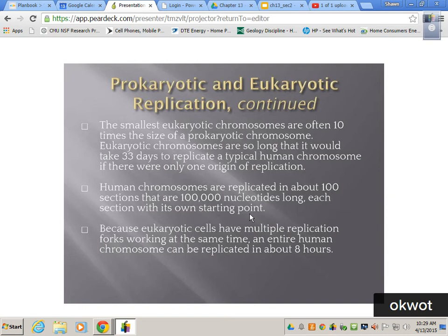Human chromosomes are replicated in about 100 sections. With 2.2 billion base pairs, there are hundreds of thousands of base pairs on each chromosome. We split them into sections of about 100,000 nucleotides long, each section with its own different starting point — like an assembly line, all happening at the same time. Because eukaryotic cells have multiple replication forks working at the same time, an entire human chromosome can be replicated in under eight hours. That's why we can make new skin cells every 17 hours.